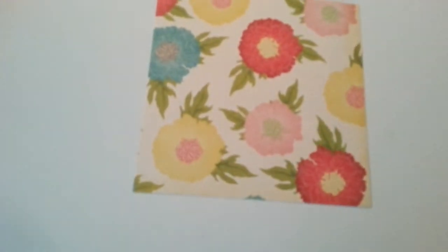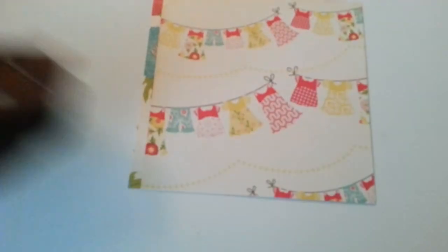In the paper pack, here's her papers that she included. These are gorgeous.